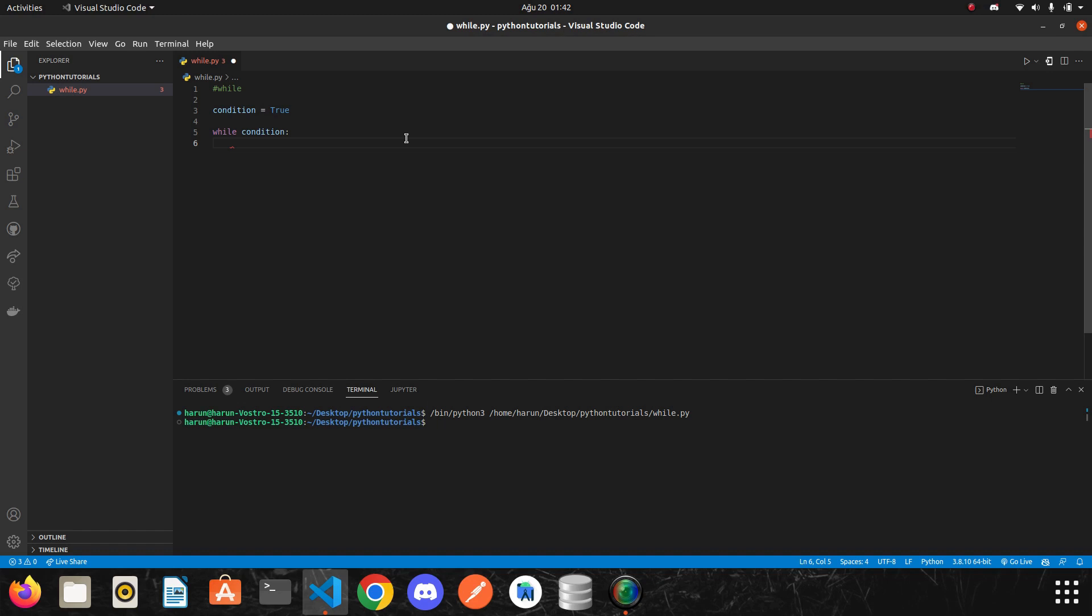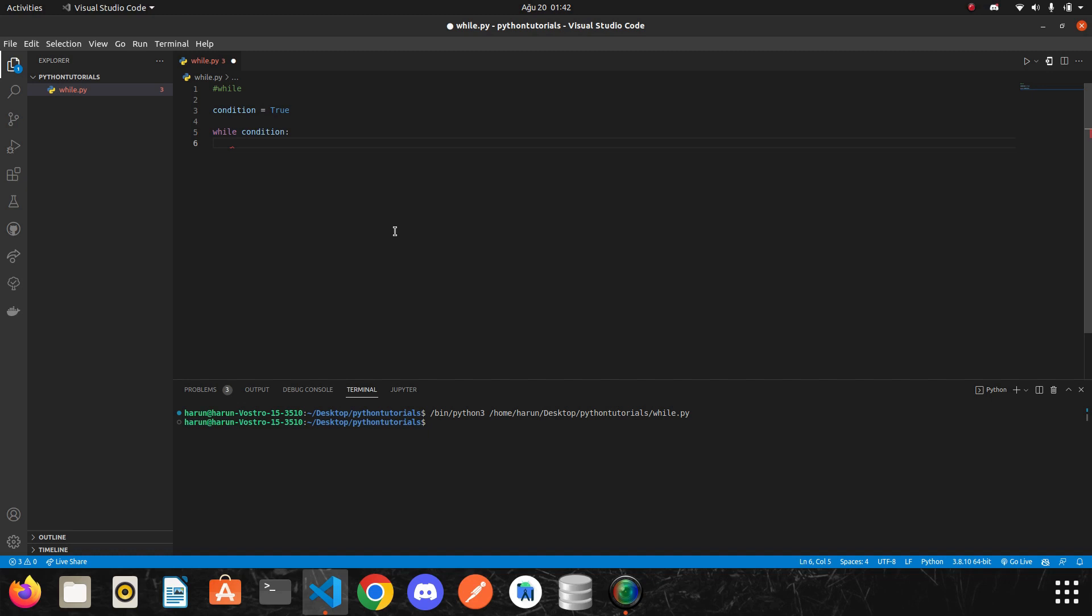Now all the codes that we are going to write at this level will be executed repeatedly, because our condition is true here. So there is nothing to stop this while loop. Just remember what I said: as long as our condition here is true, the codes will be repeated continuously. Since we don't have anything to make the condition false yet, it will run forever.